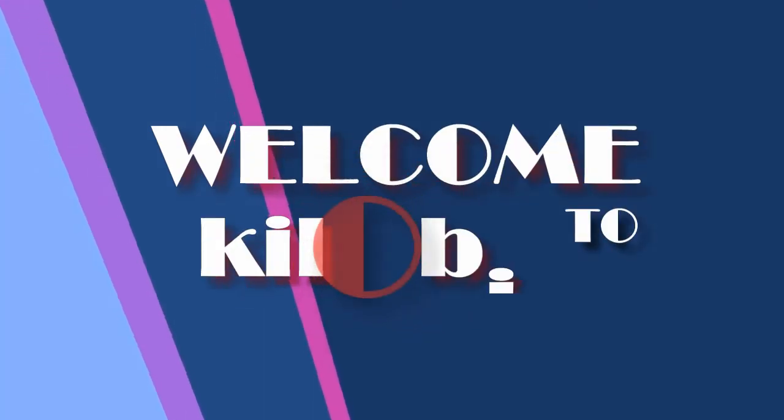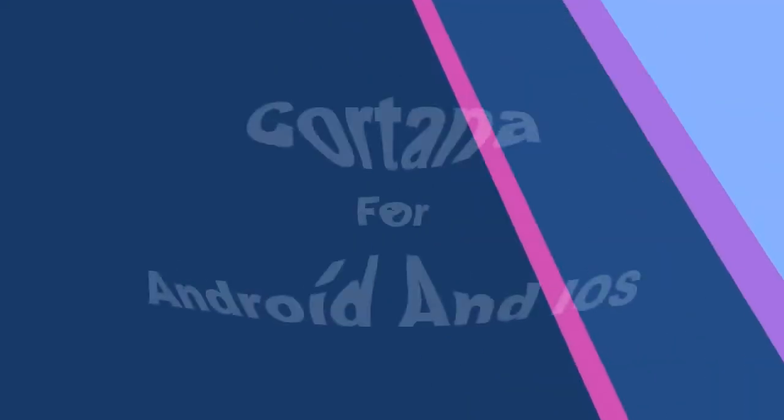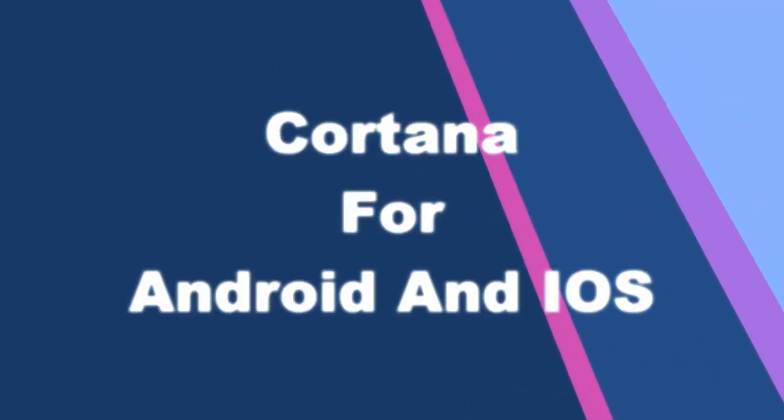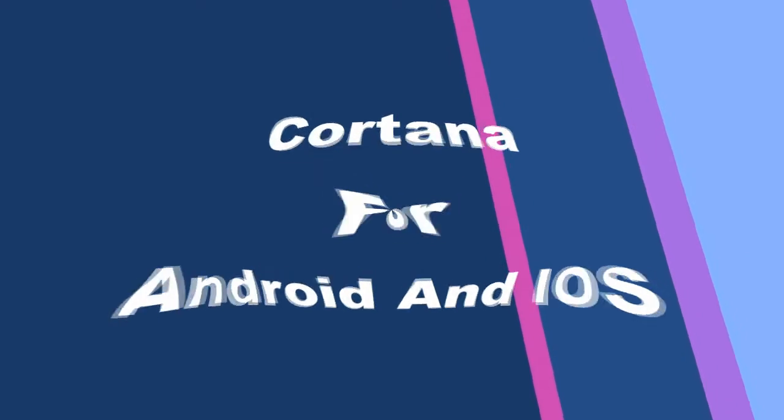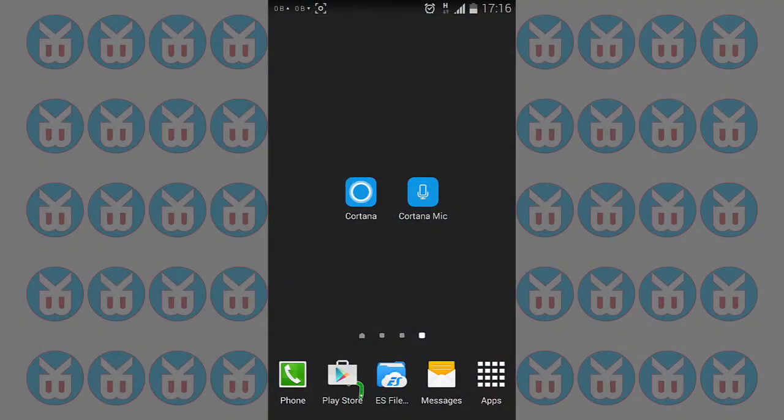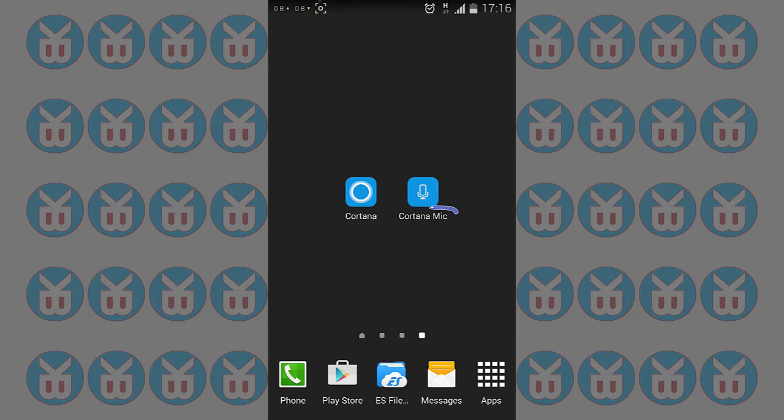Welcome to Killabit. Hello and welcome. I'm KB and welcome to Killabit, and this is a touch video.